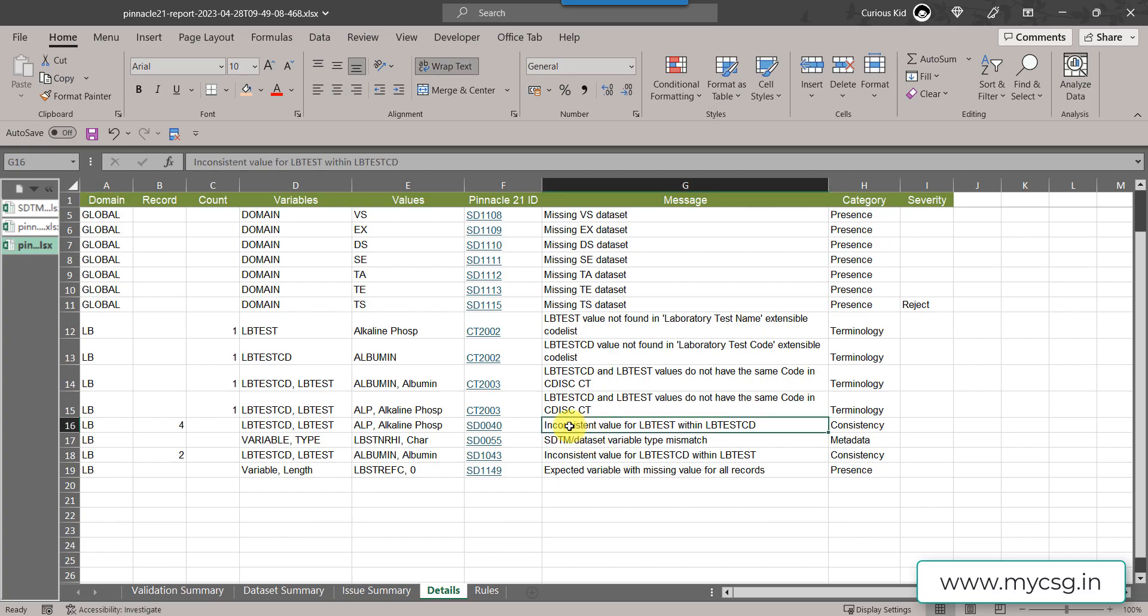We have the message inconsistent value for LB test within LB test CD. This was triggered for ALP which is alkaline phosphatase. On one of the record we had alkaline phosphatase and on the other record it was truncated.